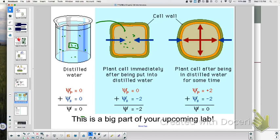A student asks whether water potential directly correlates to change. The teacher clarifies: if you add enough solutes to the external solution to make it isotonic with the plant cell — negative two — there would be no net change from the start. In the pure water scenario, net change takes place over time as water keeps coming in and the wall pushes back until water potential reaches zero on both sides.